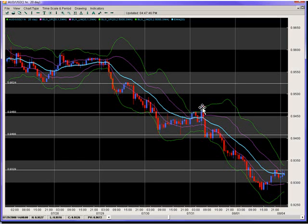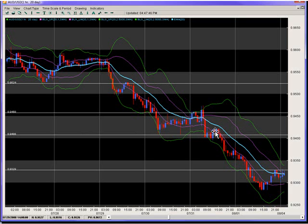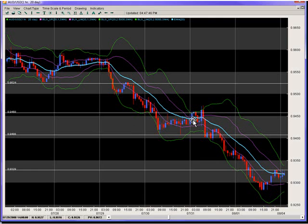It gives us another re-entry as this candle breaks and closes outside of the last two days low. We're in on the open of the next candle, which gives us a little bit of a push up, but it holds its position and then finally exits out with the first close outside the 20 EMA — getting in at 94.80 and getting out at 93.29, so about another 75 pips there.